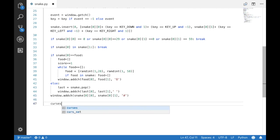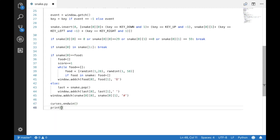Okay, now if the while loop has been broken, we want to end the game, close the window, and print the score.